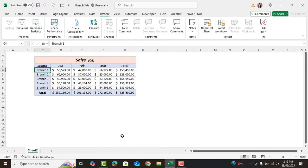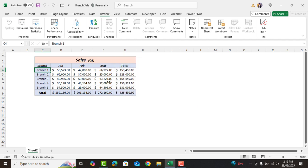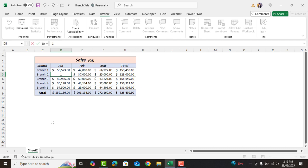Now our sheet is protected which means we no longer can edit or modify the locked cells. Let's try to edit any locked cell. As you can see we cannot modify the locked cells. This only allows to modify these cells which we kept unlocked for editing.